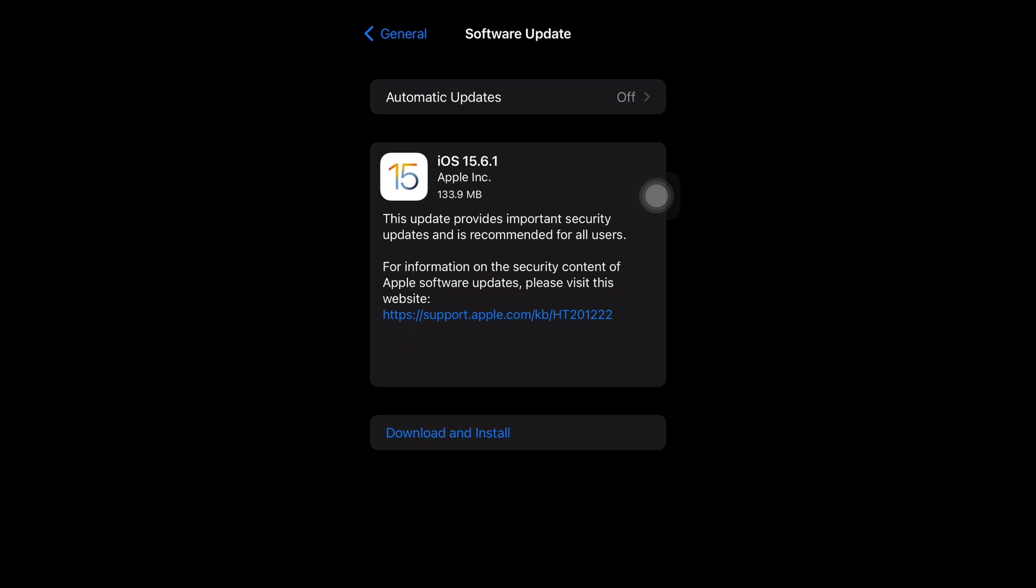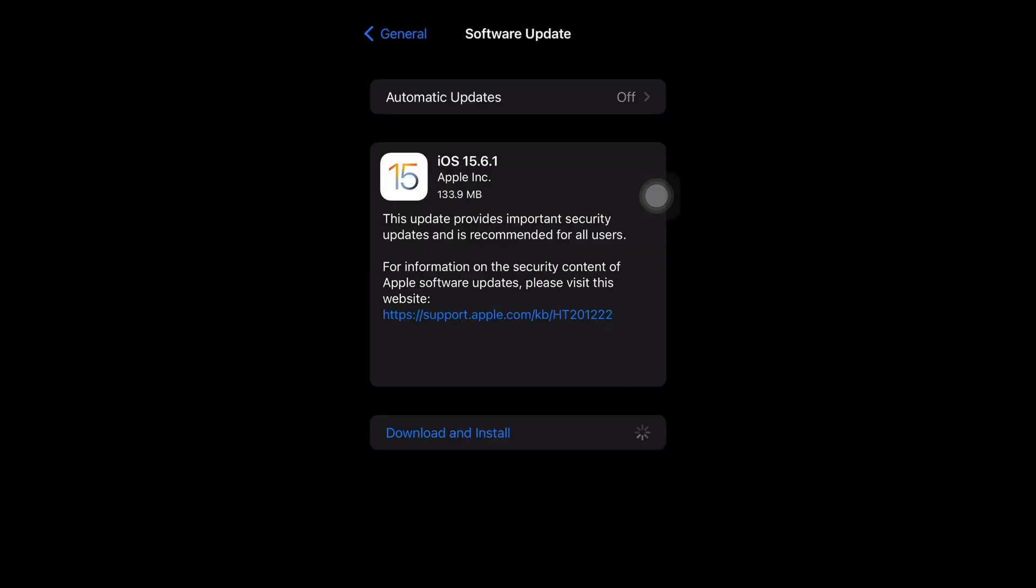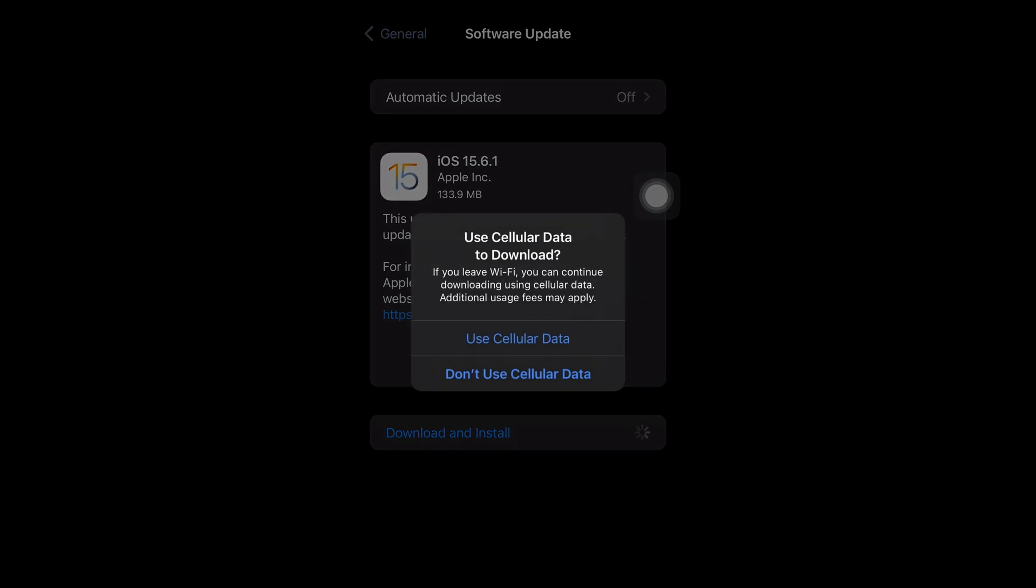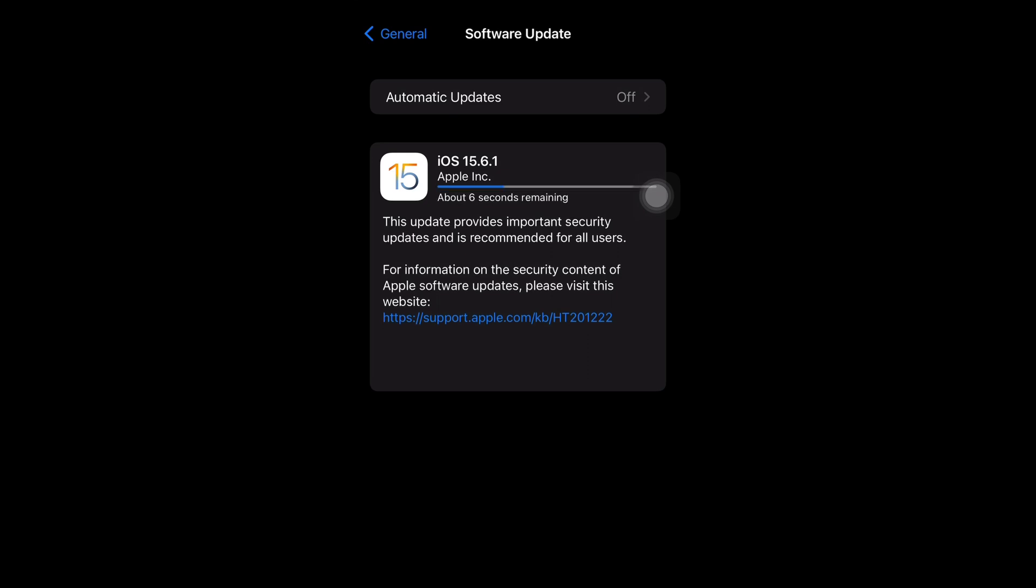And tap Software Update. iOS 15.6.1, and this is a pretty small update. So it's going to ask you for your passcode after you press Download and Install. It's asking me if I want to use cellular data to download it in case I get disconnected from Wi-Fi, so I hit yes to use cellular data, and then it says Update Requested. You just have to wait for that.